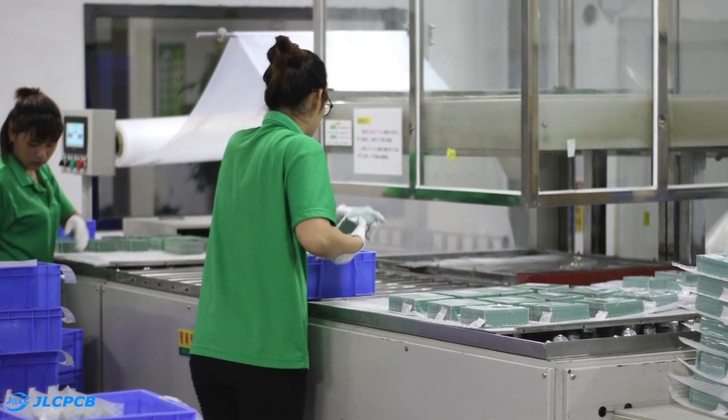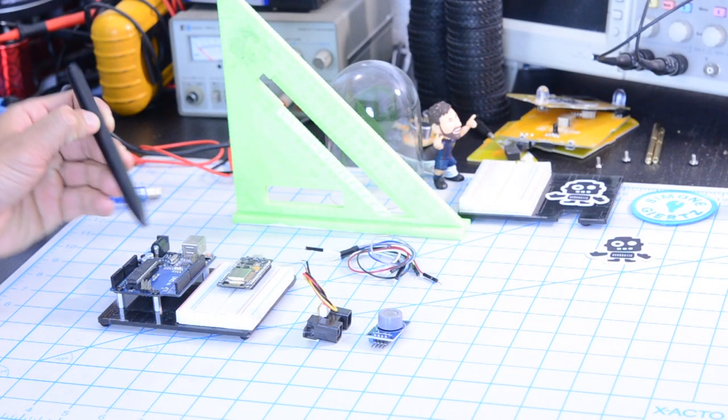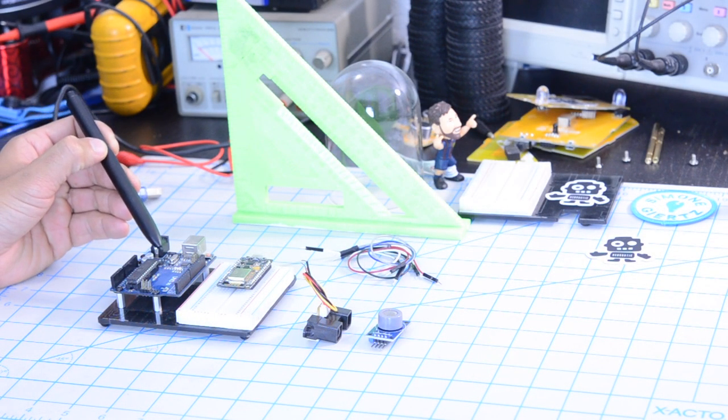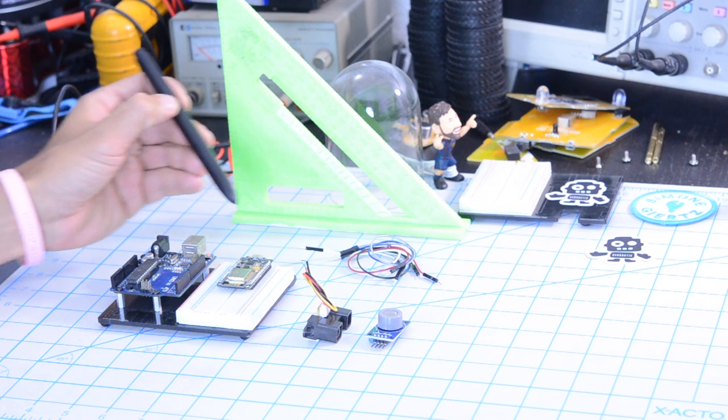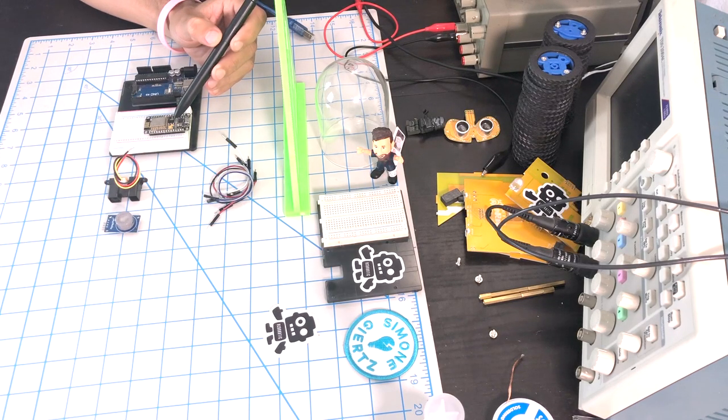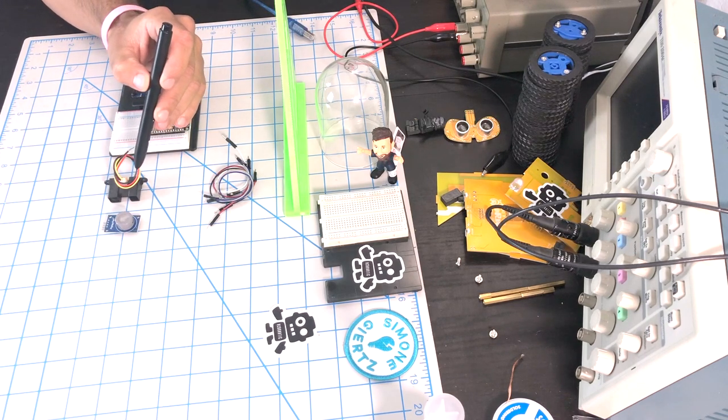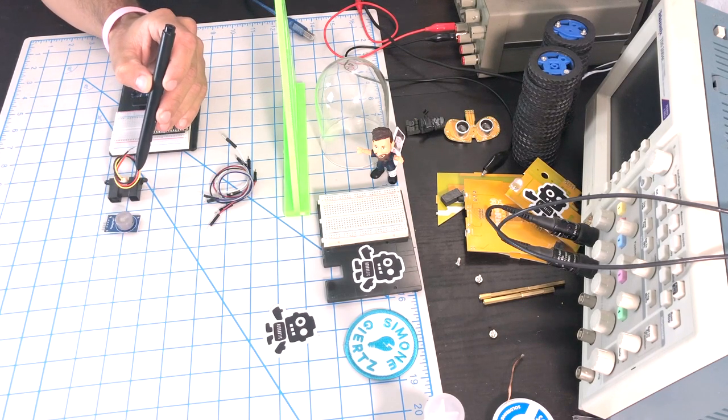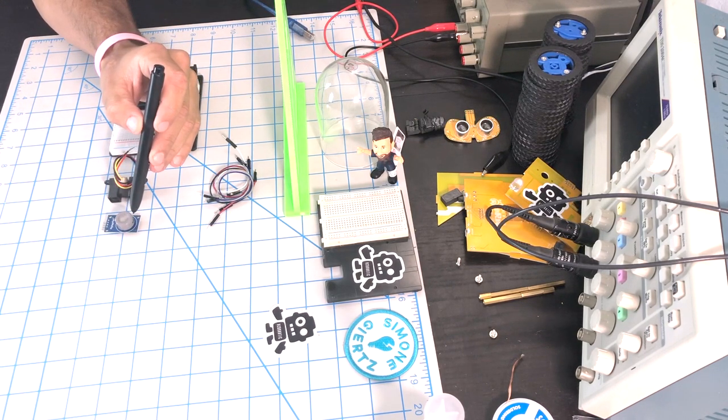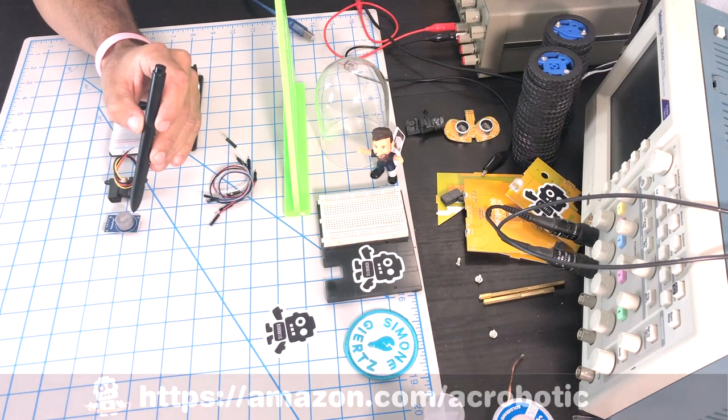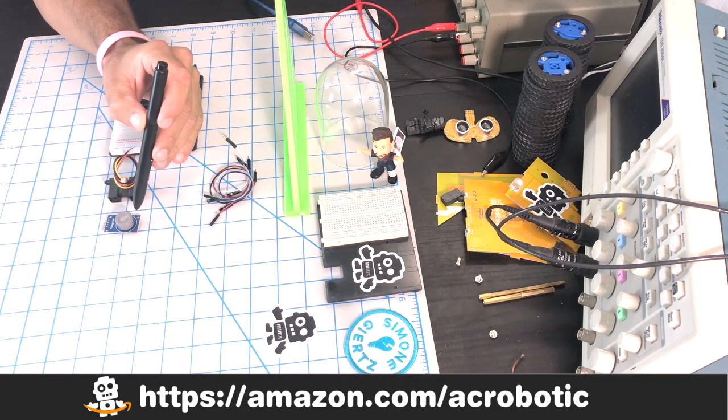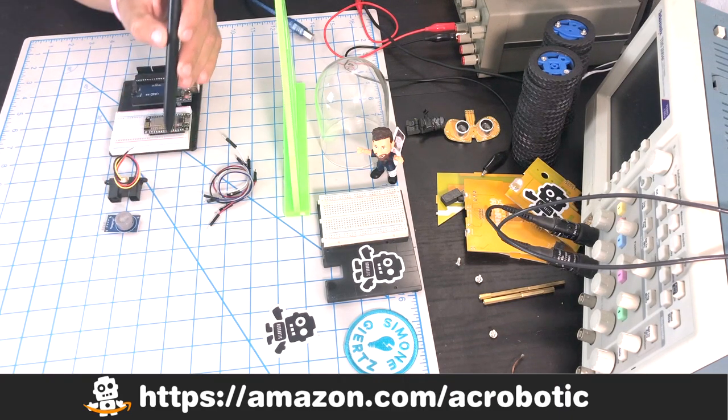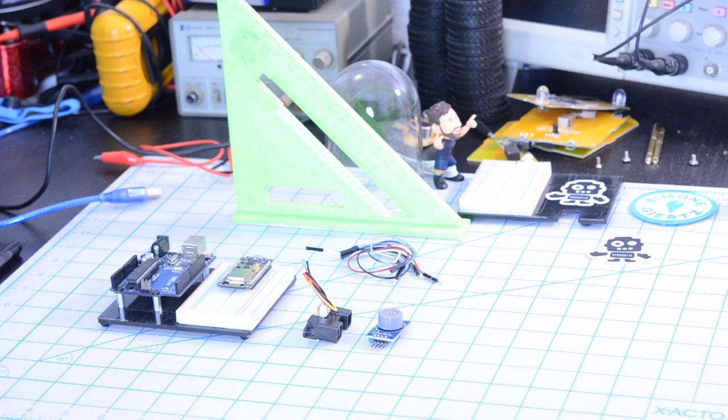For this video, we're going to be using an Arduino Uno clone and an ESP8266 NodeMCU DevKit 1.0. We're going to be using a distance sensor and a carbon monoxide sensor, all of which you can find in my little Amazon shop.